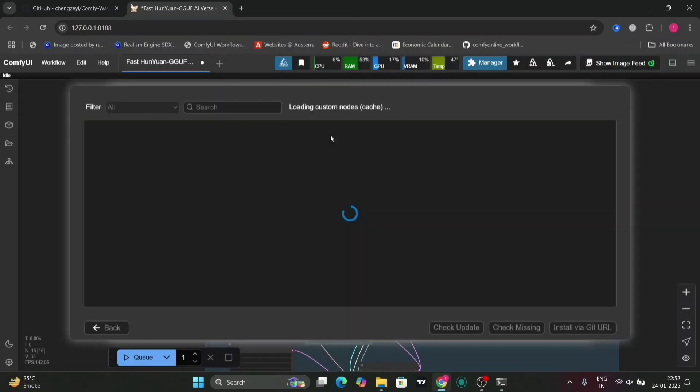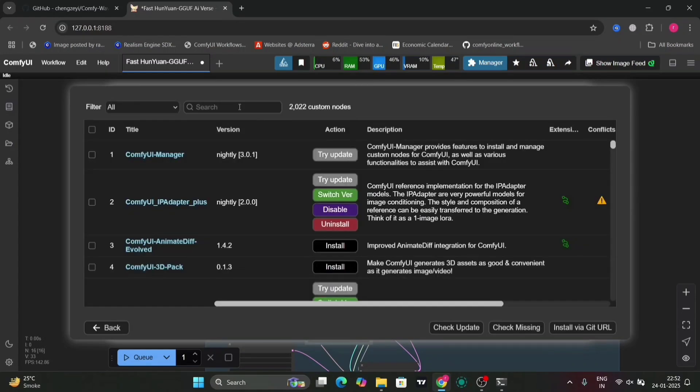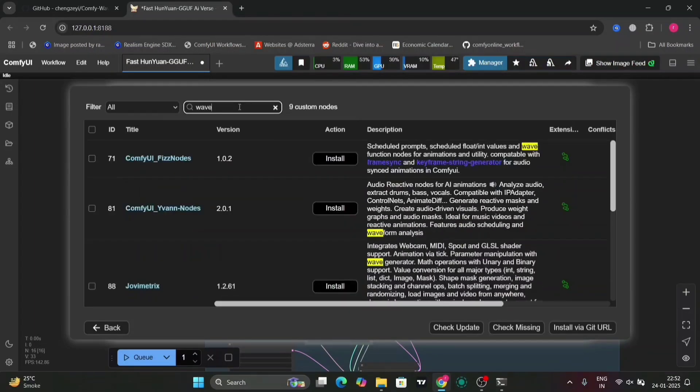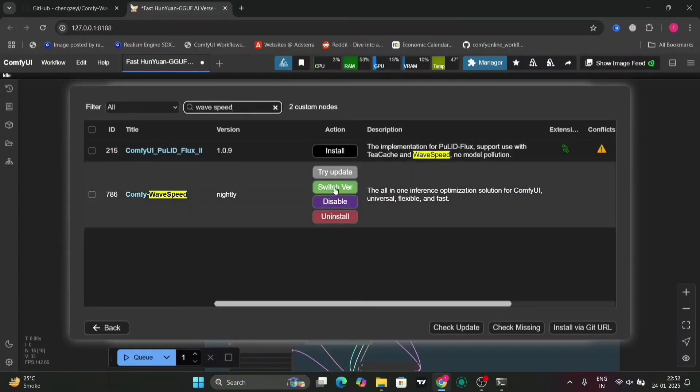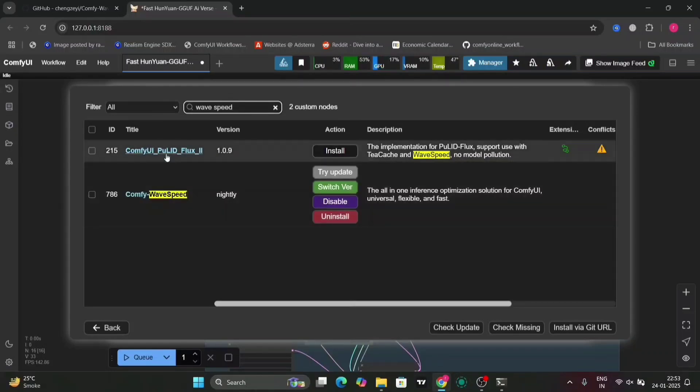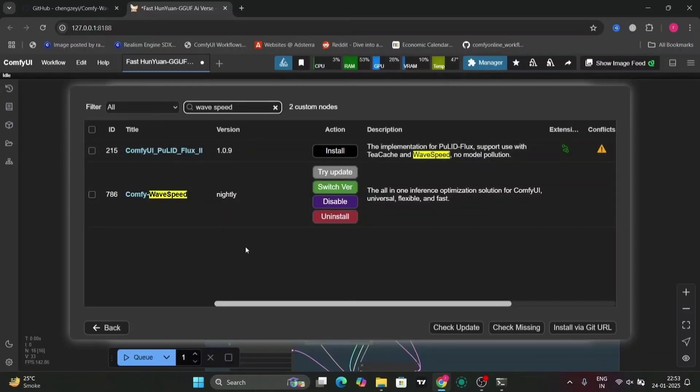Or you can just download, if you don't want to do, if you are a beginner, just go and search VXP over here and just download this right over here. So this is way easier than opening CMD and Git cloning.